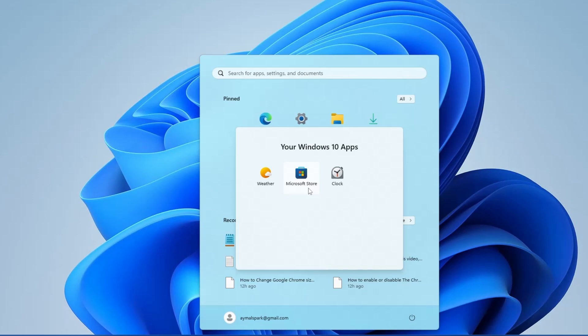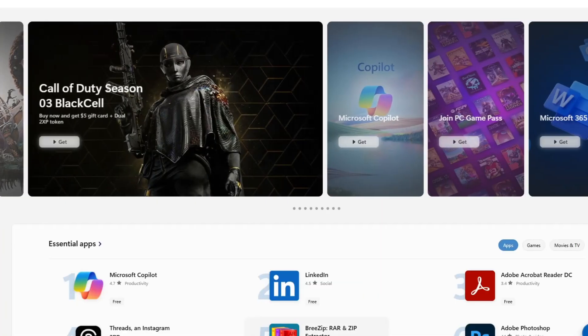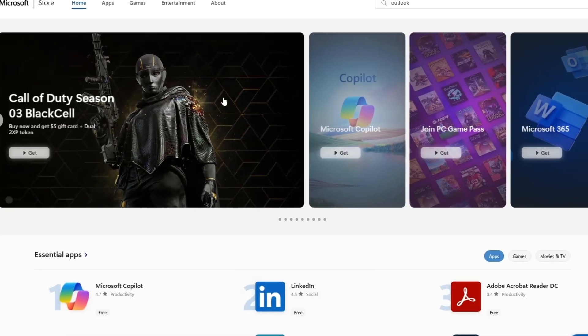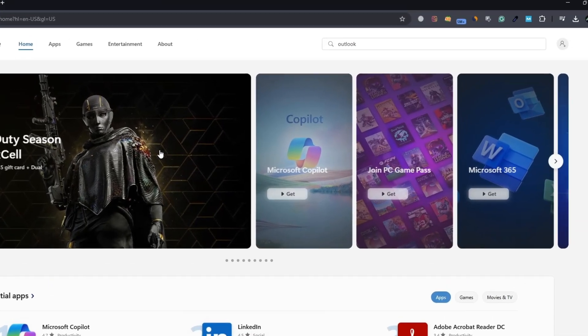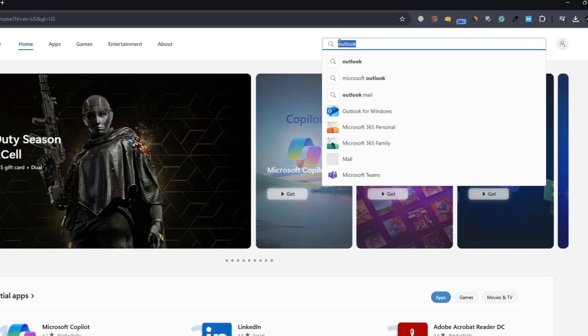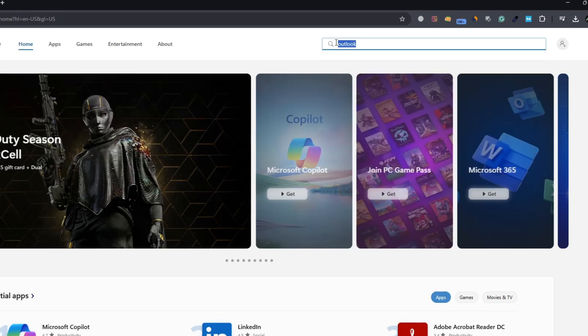Once the Microsoft Store opens — you can also open the Microsoft Store on your browser if it is not opening from here — look at the top of the window. There is a search box. Click on that search box and type the word Outlook.